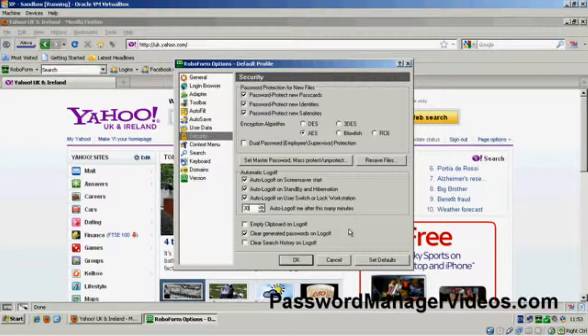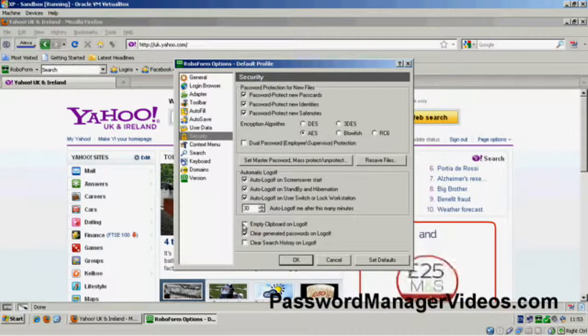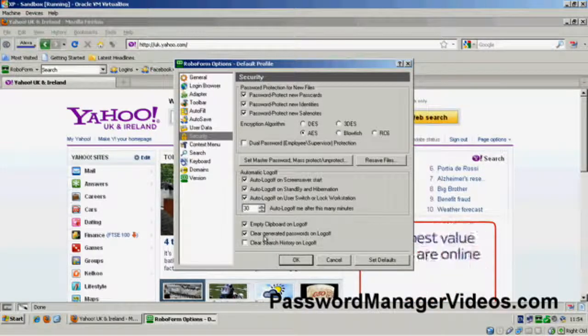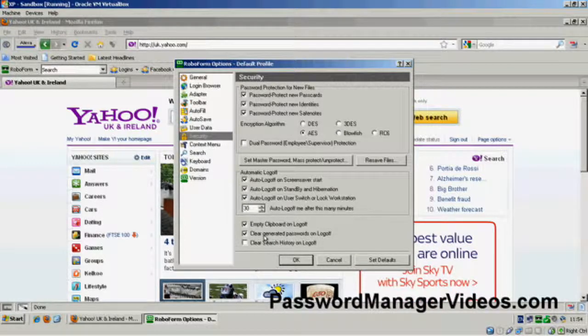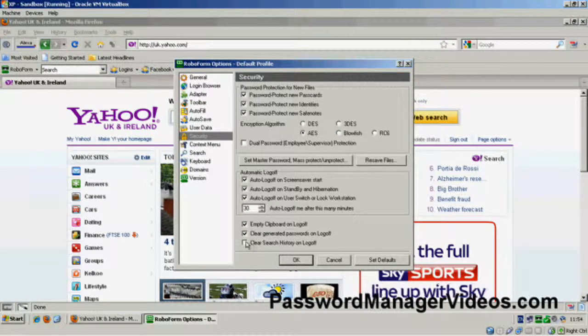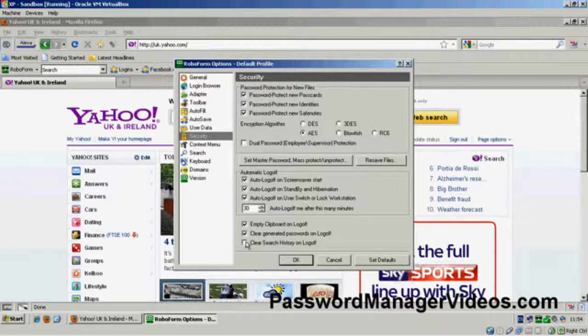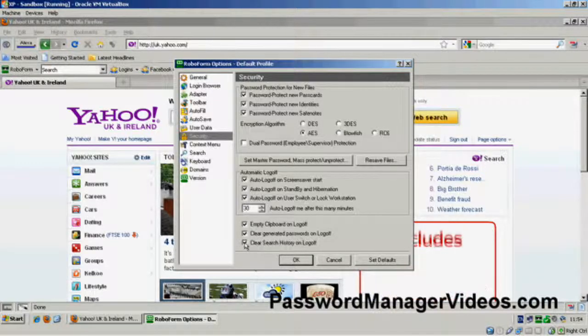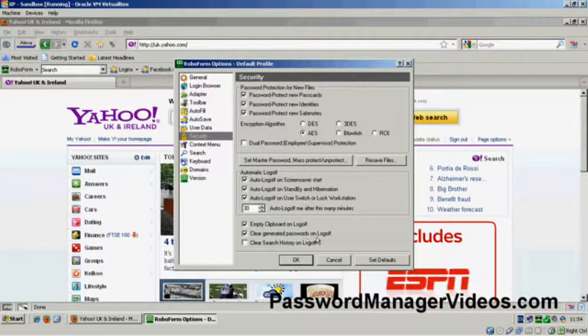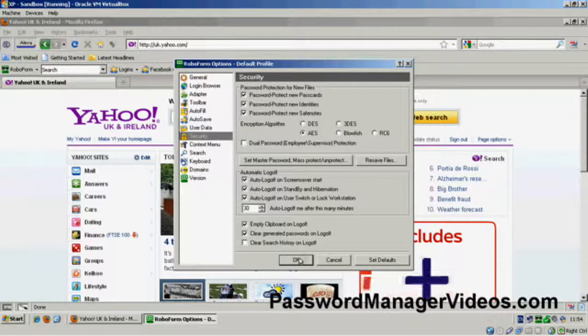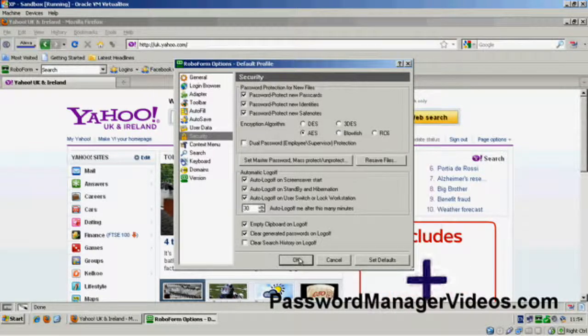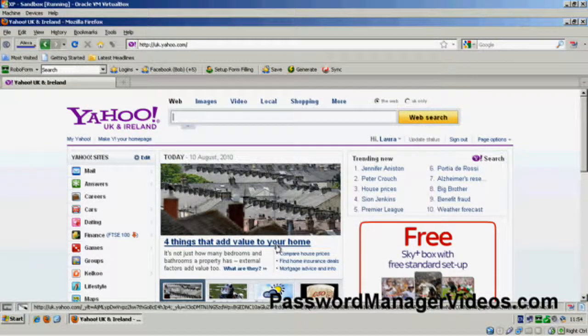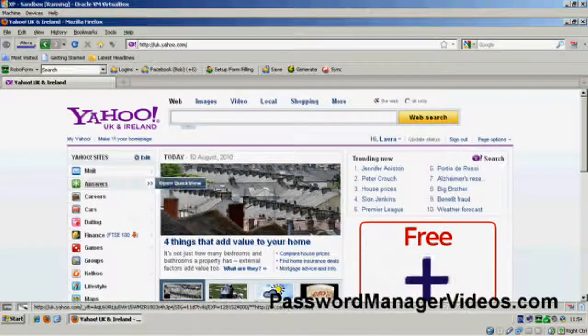The other options here: empty the clipboard on log off, great idea. Clear generated passwords on log off, again, we haven't covered generated passwords yet but we will soon. Again I like that. And I also like to clear search history on log off, but I'll leave that unticked for now and I'll show you what I mean later. So now, I'm going to click OK and those options are saved.